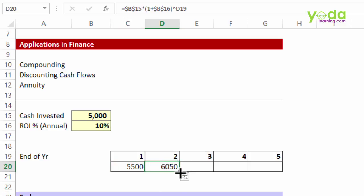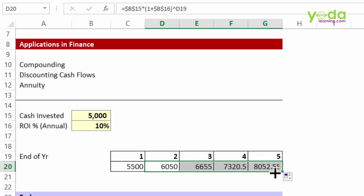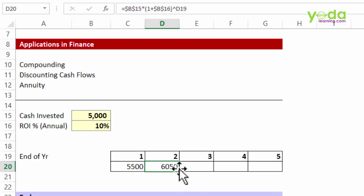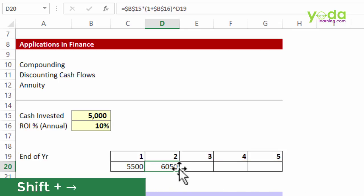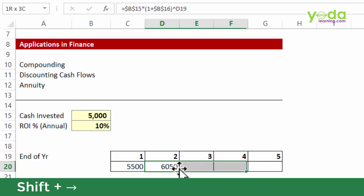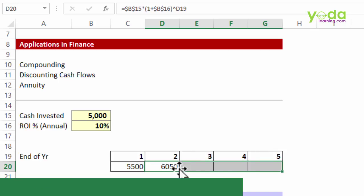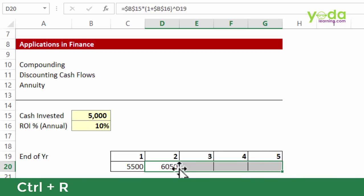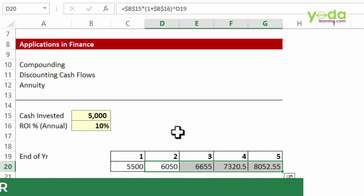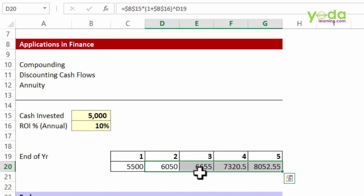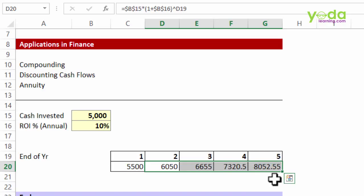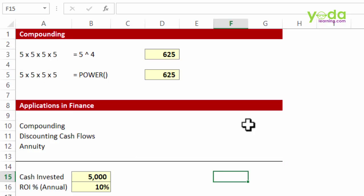If I copy paste the formula either to the cell drag or fill option, or I may simply choose shift right and press Control R, I'm able to find out through this to-the-power sign that at the end of year 3, 4, or 5, how much money would I be left with if I keep the money invested. So that was it, the to-the-power sign.